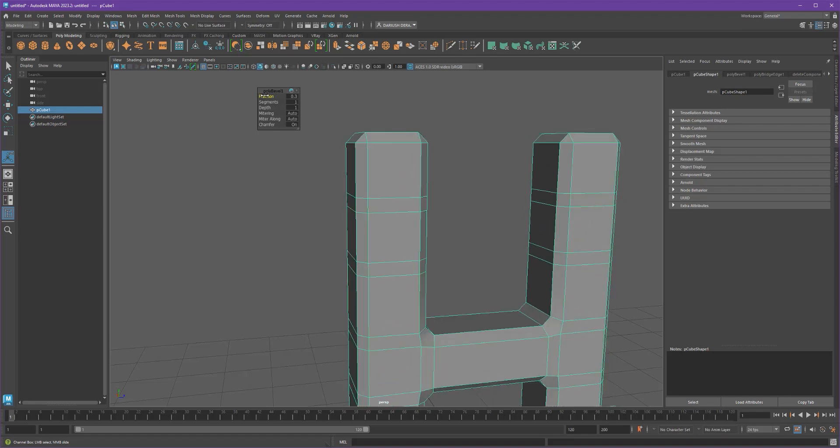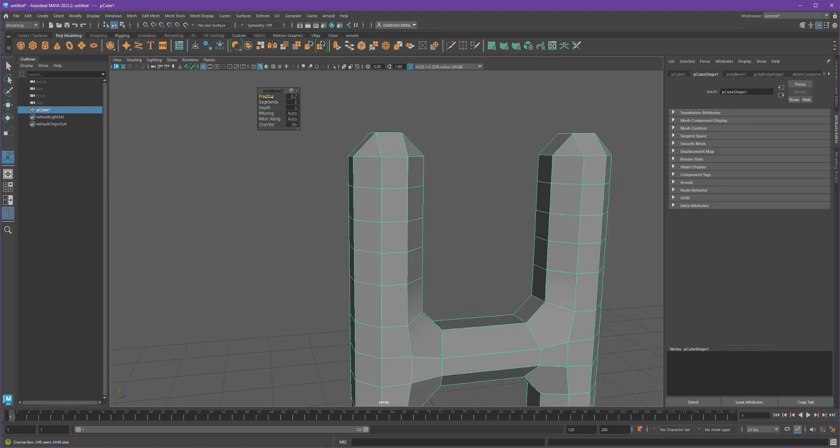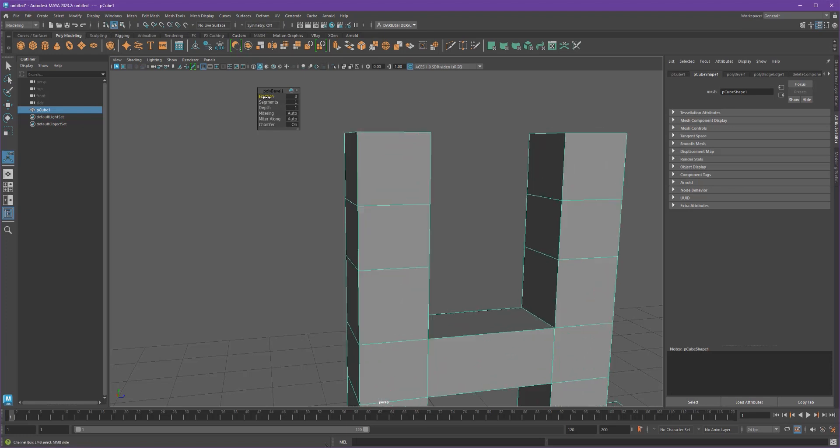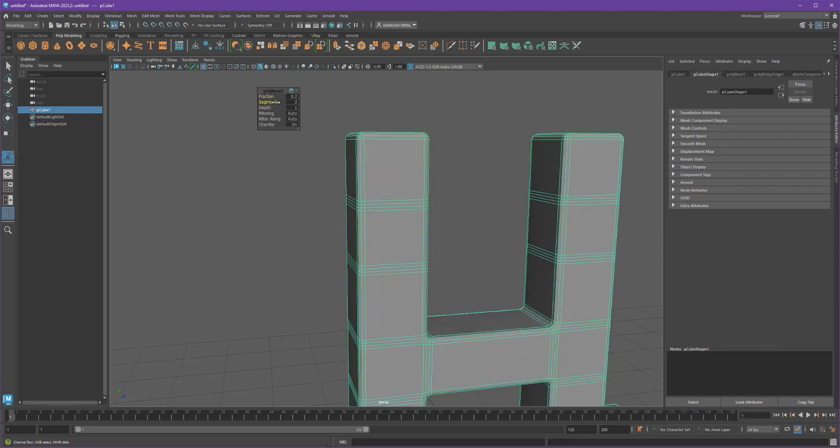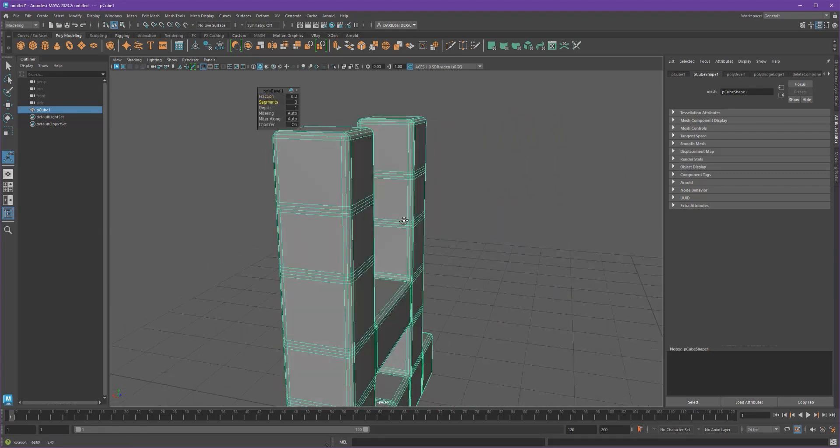But as you can see here, all of the inside edges will also get beveled. So you're actually increasing your poly count by quite a bit, especially if you're putting some rounding to it.